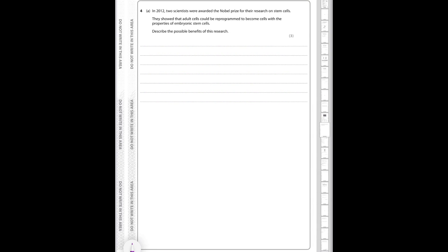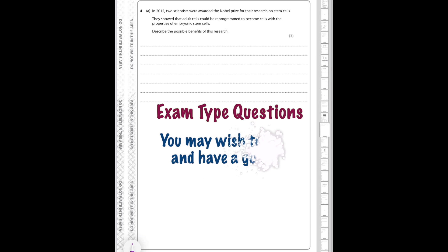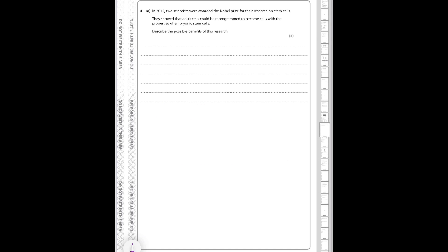In 2012, two scientists were awarded the Nobel Prize for their research on stem cells. They showed that adult cells could be reprogrammed to become cells with the properties of embryonic stem cells. The exam question asks: describe the possible benefits of this research — and it is a three-mark question.